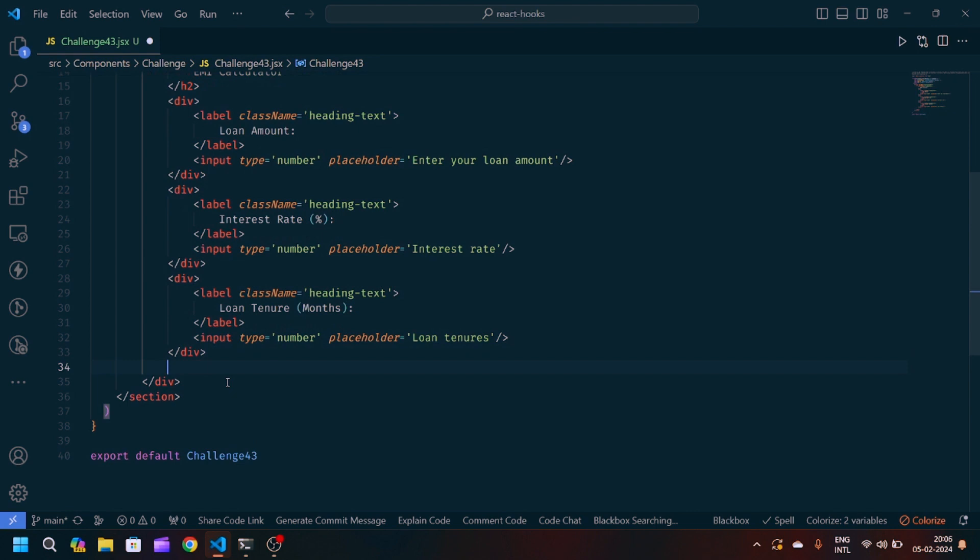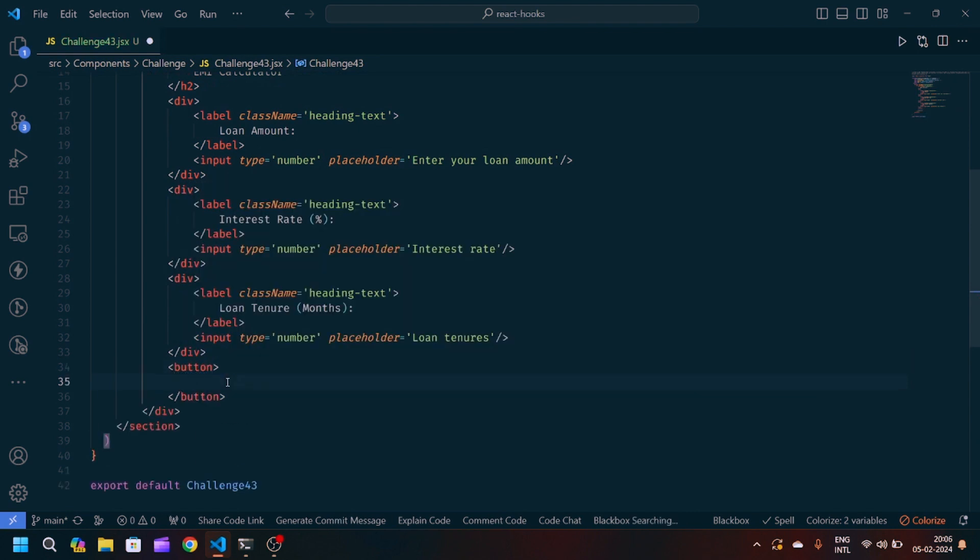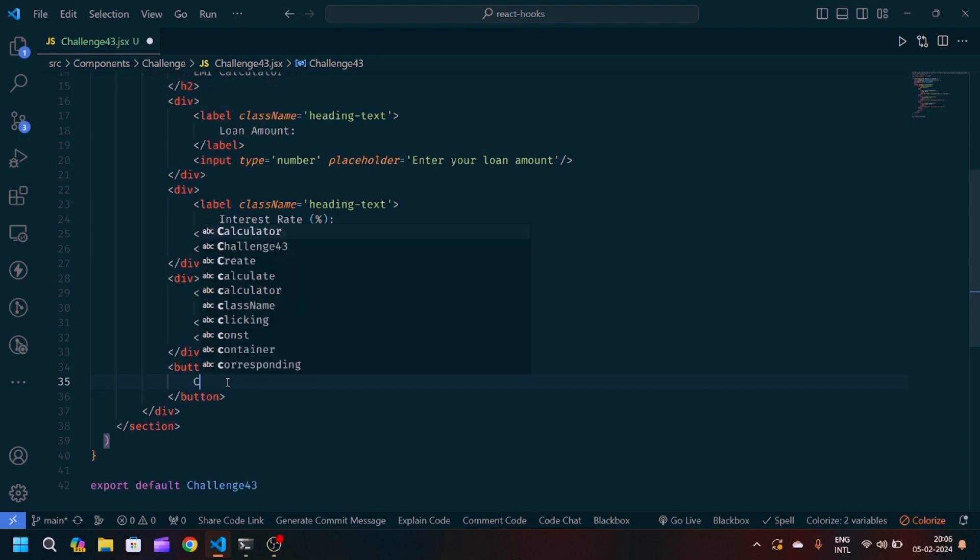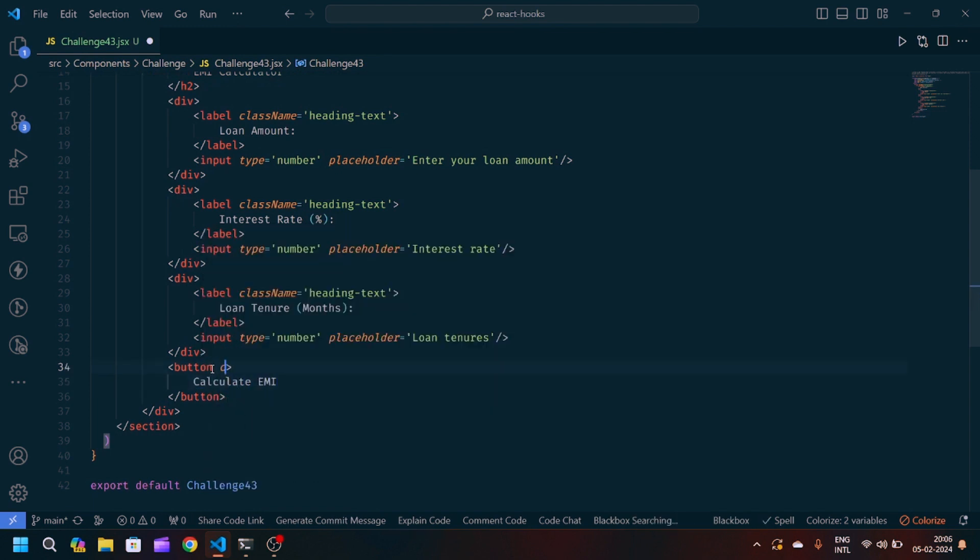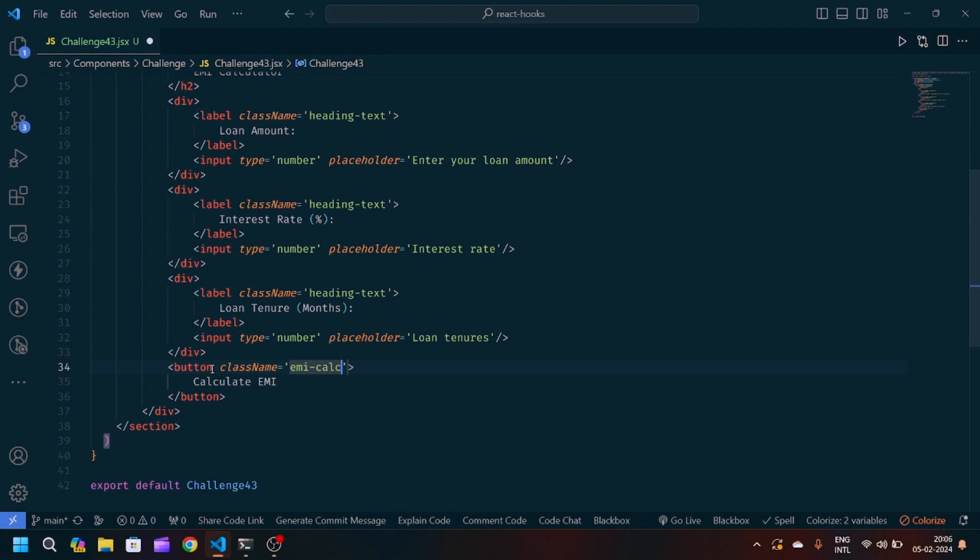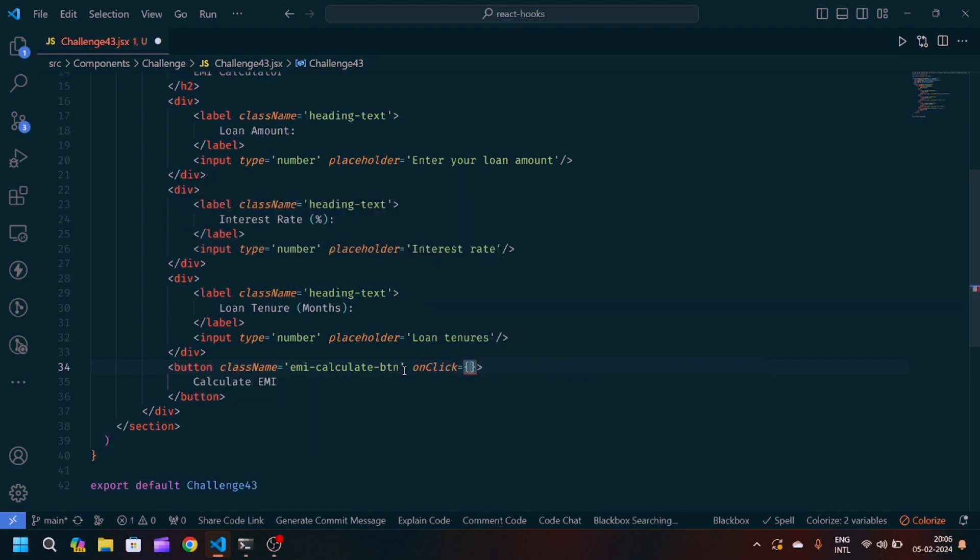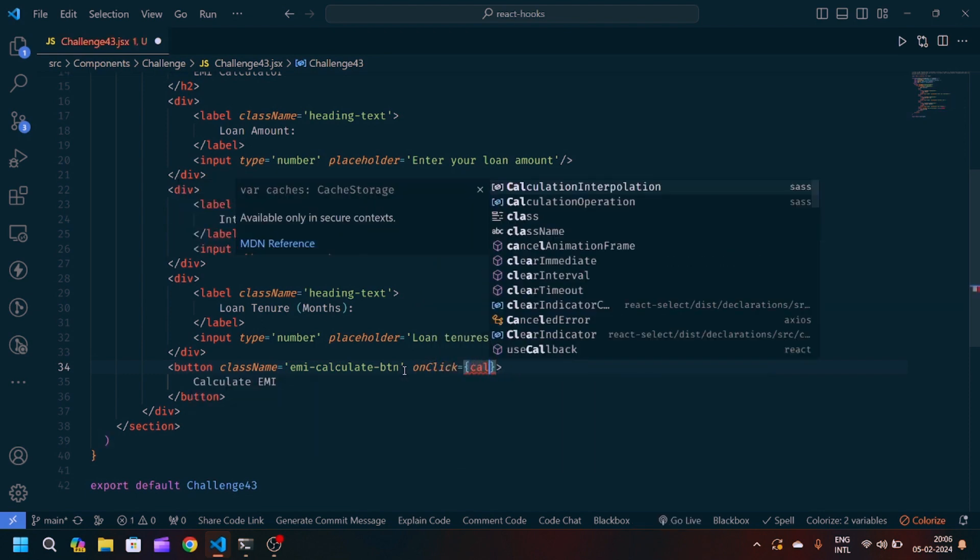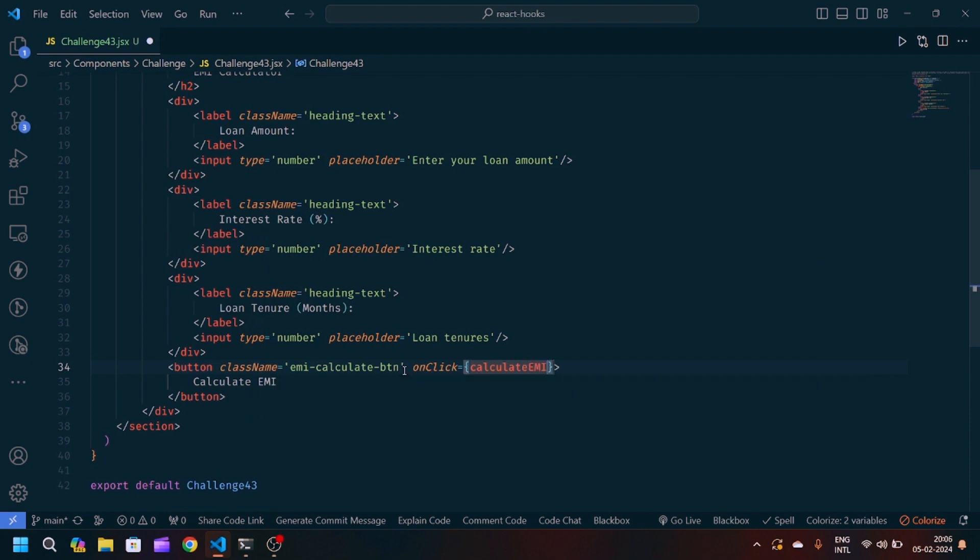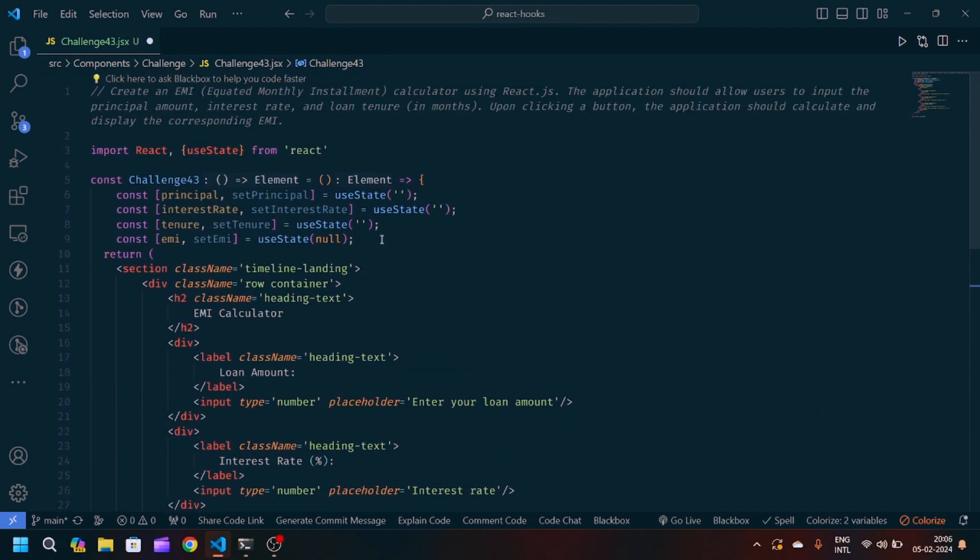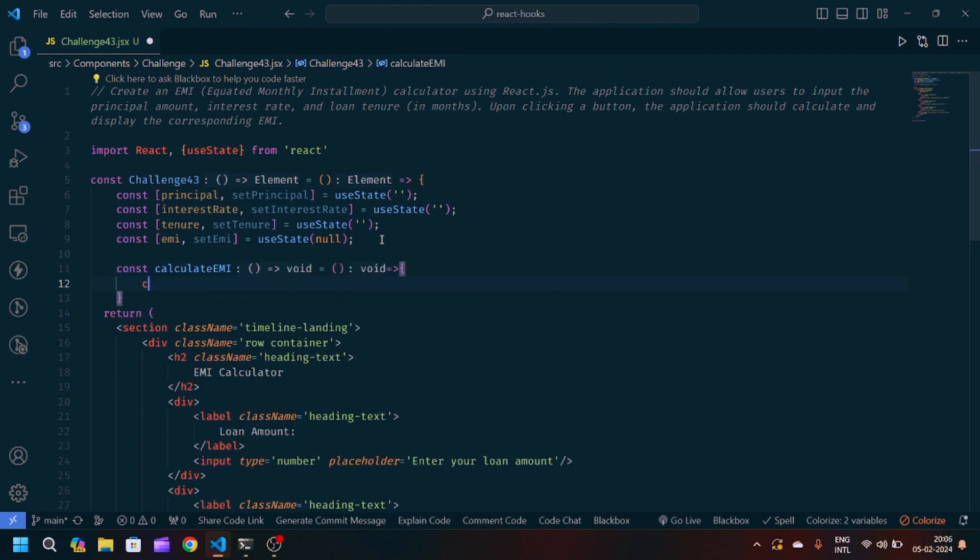After this div we will create one button and we will write calculate EMI. We will pass a class name EMI calculate button. After that I will pass one function using onClick event which will be calculateEMI. So let's define this function. I will write const calculateEMI, arrow function of JavaScript.